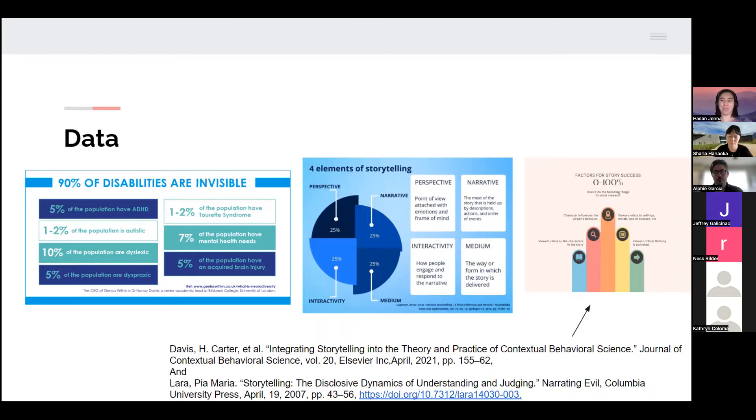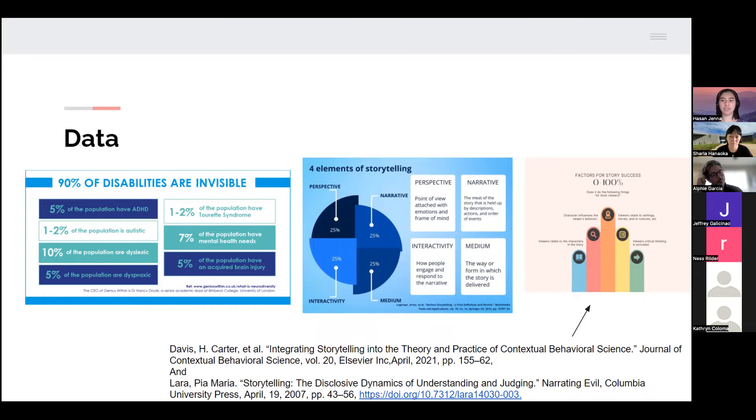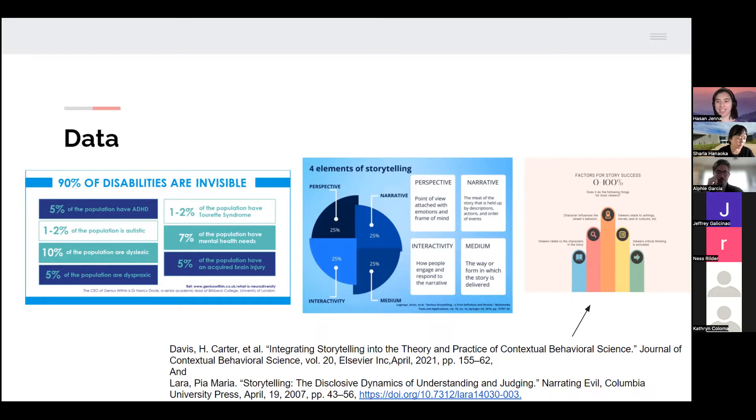I also identified that there were several things that contribute to the success of a story, and it's really on a case-by-case basis for each story, like how well it'll achieve these things. It could be zero to a hundred for each of these things, but ideally you want to have each of these factors resonate with more than half of your audience.